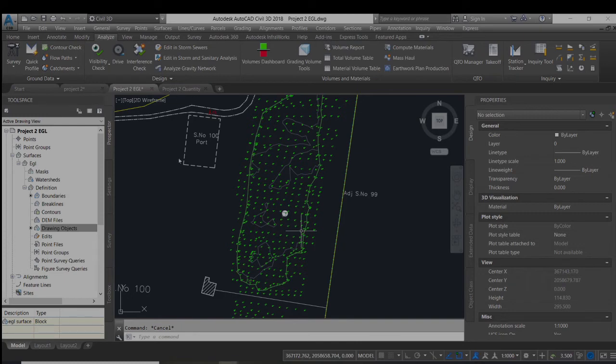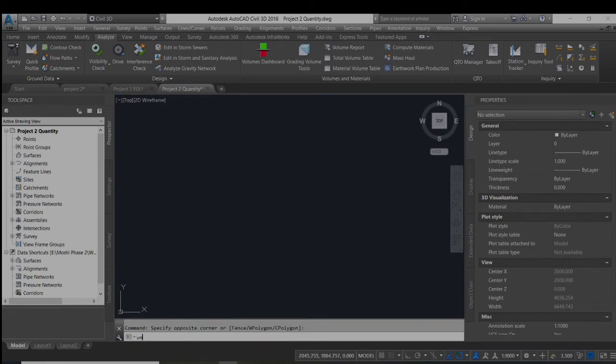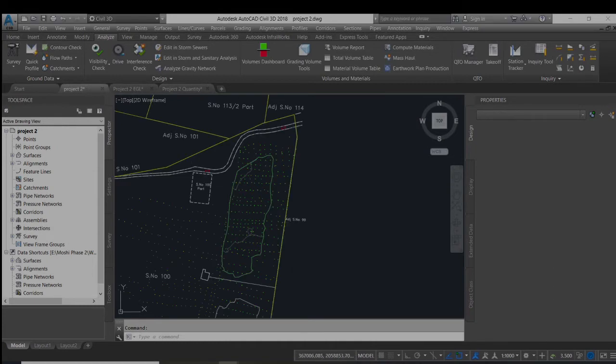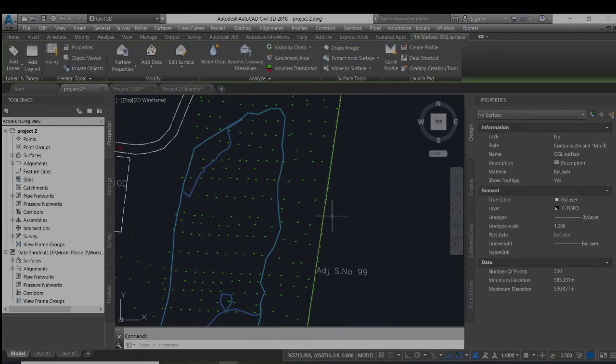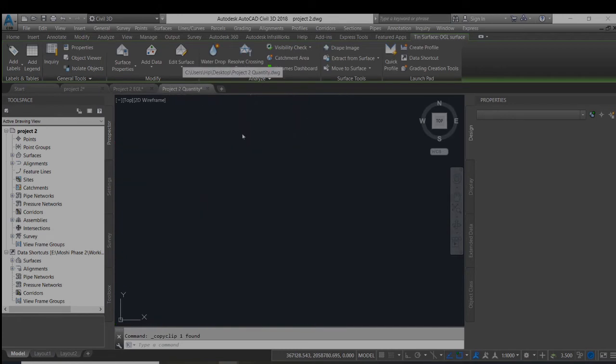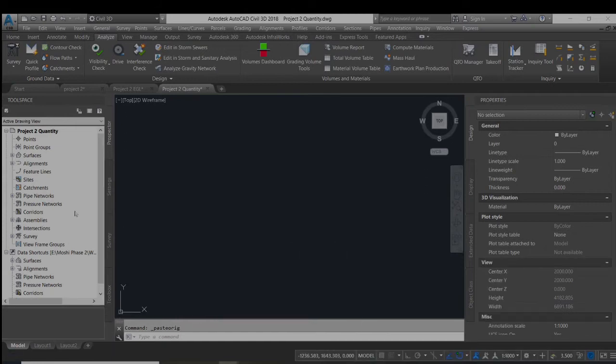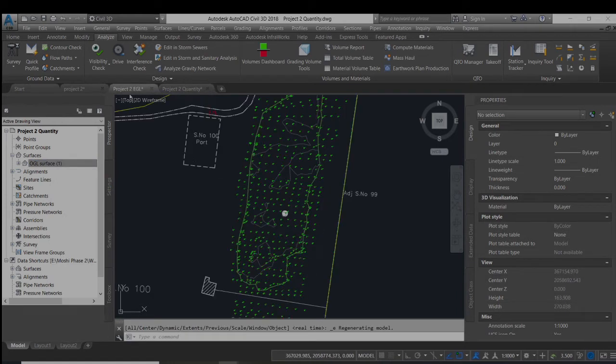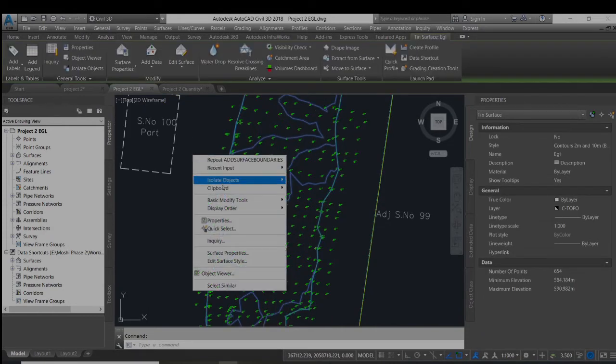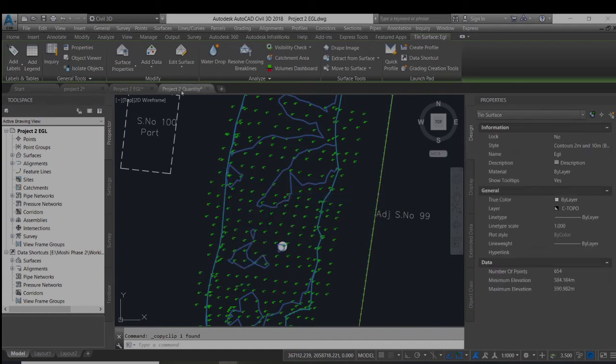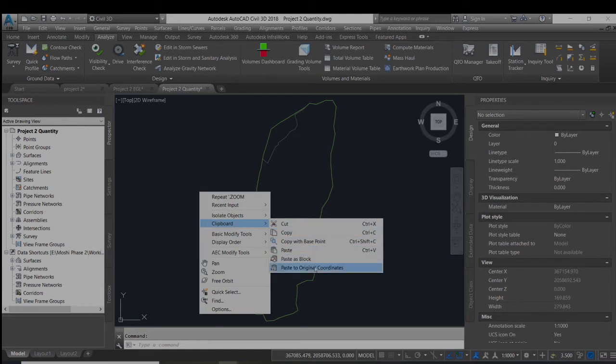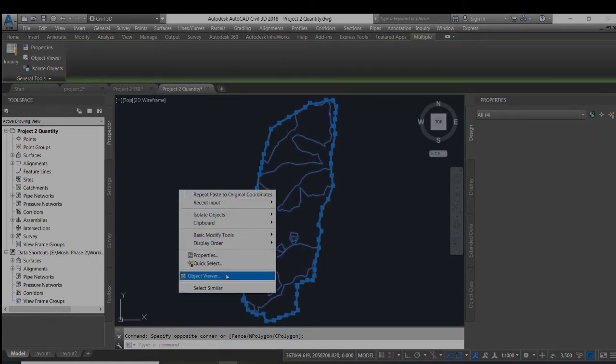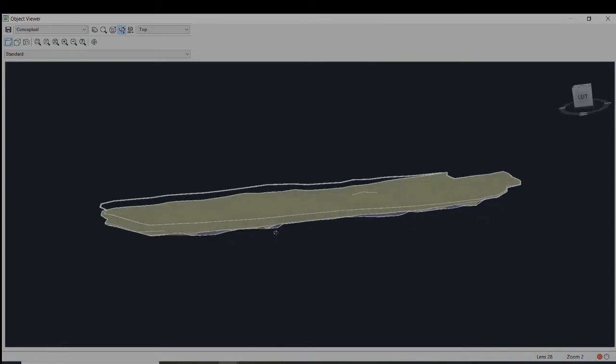Now I will import both of these surfaces to the Project2 Quantity file. You can see now the OGL surface is imported. You can see very little differences in the situation.